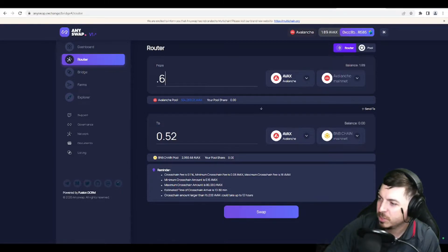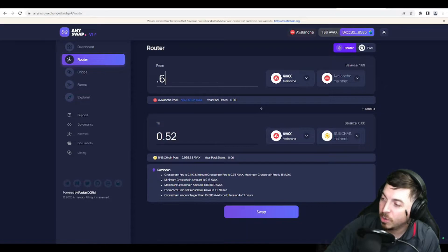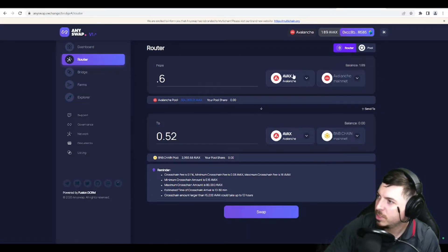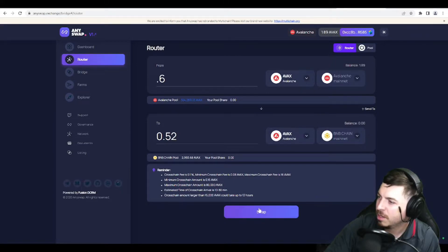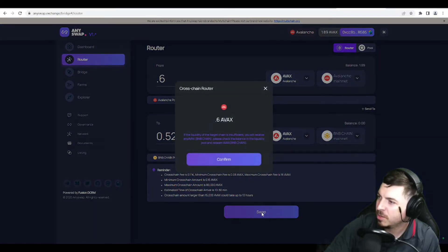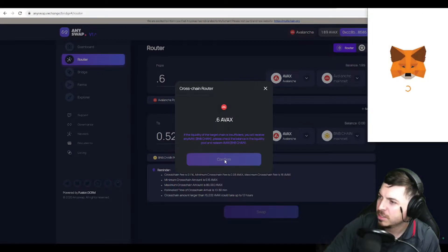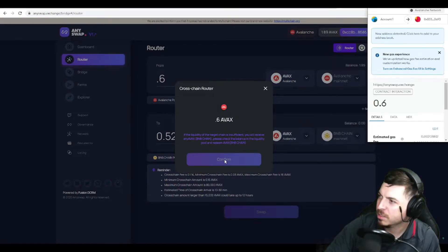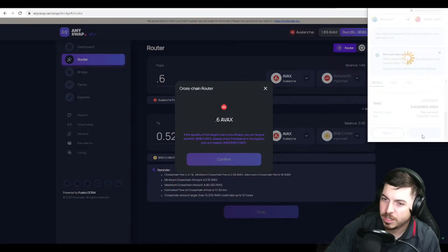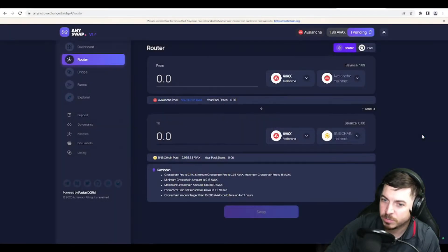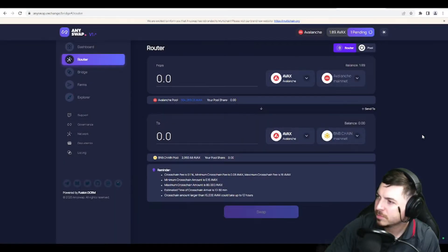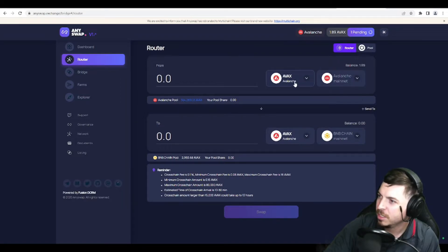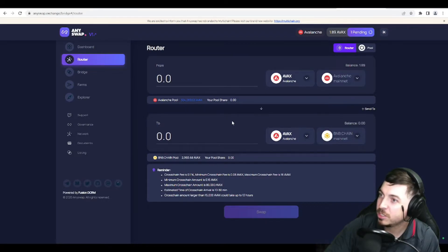And if you're using a whole lot of Avax, it could take up to 12 hours, it says. So we're only doing about 0.6, that's all I will need. So we're going to go ahead and transfer that, confirm, right? And so now that should take place. And we're transferring a little bit of Avax from the Avalanche network into the Binance network.